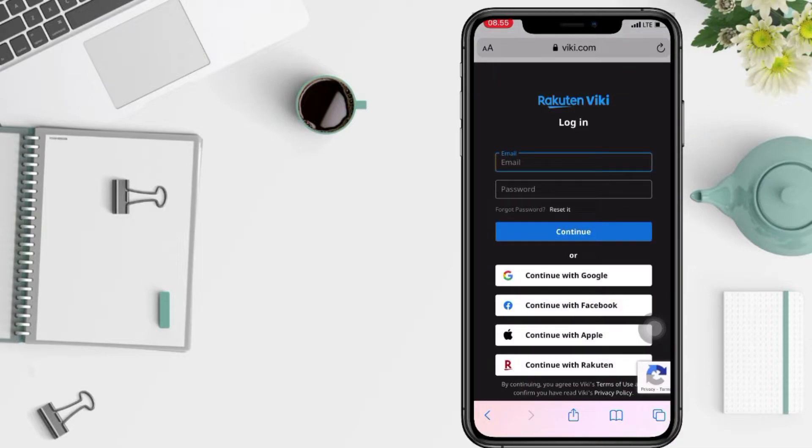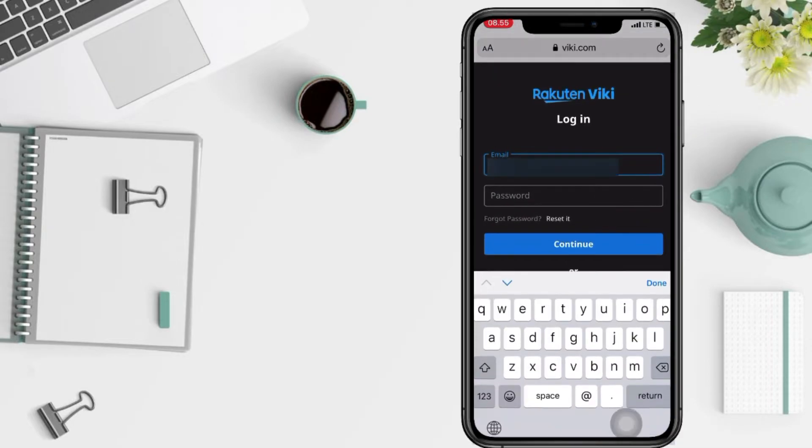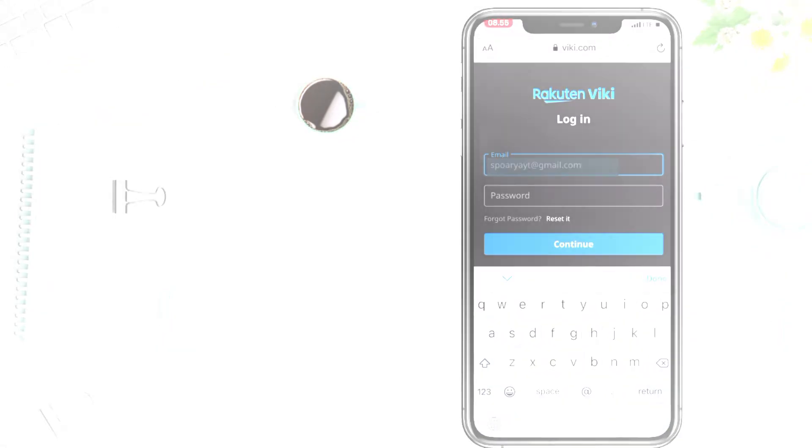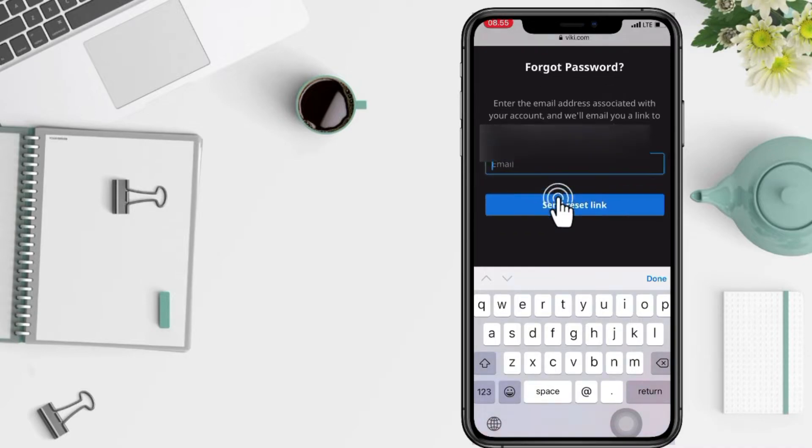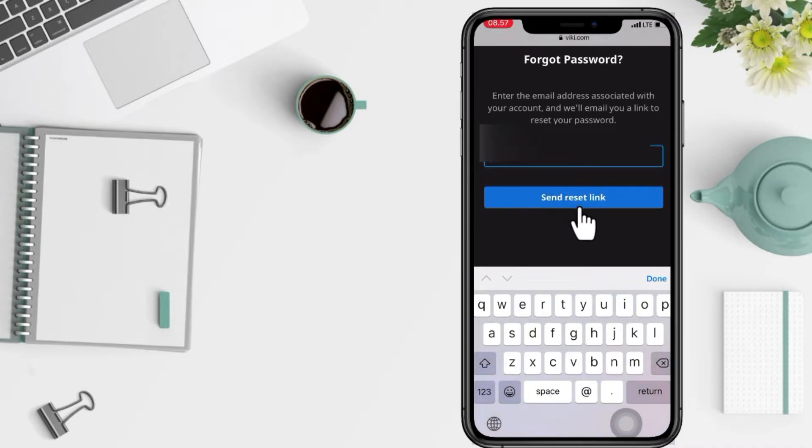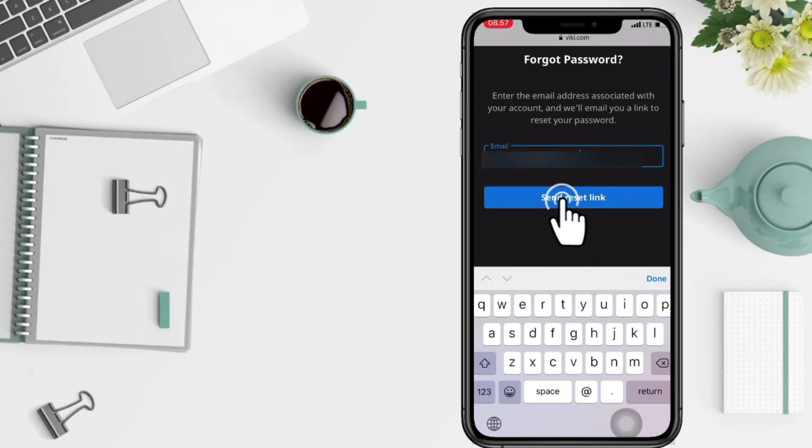Now enter your email here at the first column. Because you want to change your password, you just have to tap on reset it. And after, you have to type your email again. Now tap on send reset link.